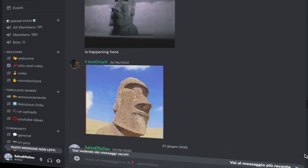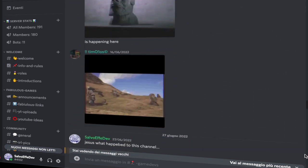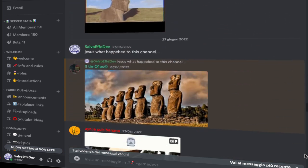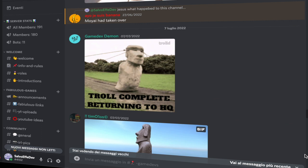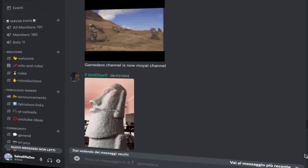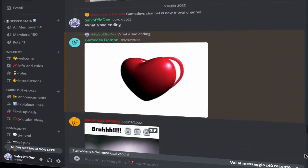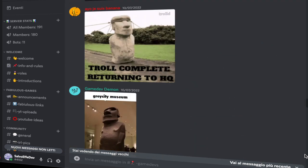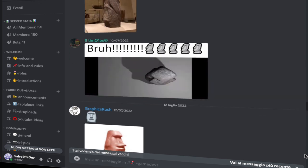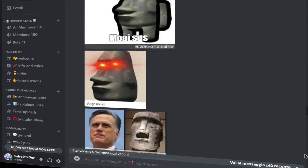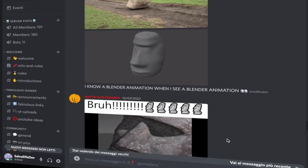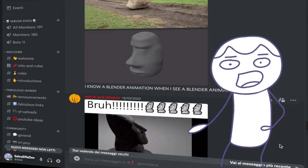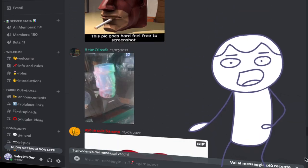I'm not being overdramatic here — there are pages and pages of this, whatever it is. There's literally nothing here other than Moai statues. It's been going on for months now and I don't know how to stop the shitposting. So I figured, hey, if you can't beat them, join them.